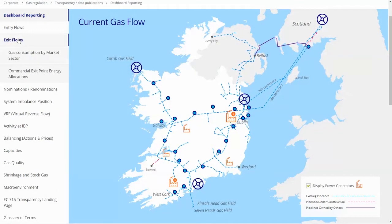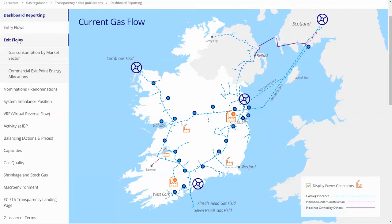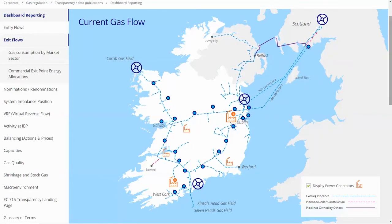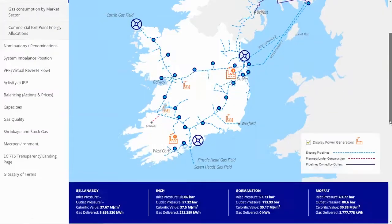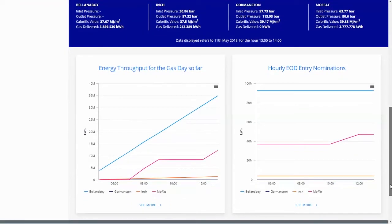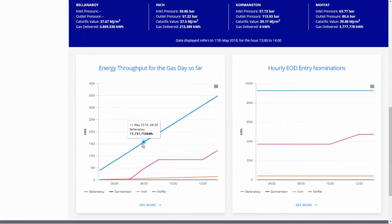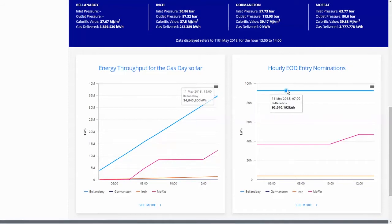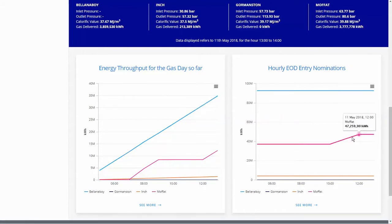Further information in relation to air grid flows at power generating stations can be seen here under exit flows. The dark blue panel underneath shows the various information for the four entry points. The two graphs underneath the panel show the energy throughput for the gas day so far for the four entry points, as well as the end-of-day nominated position from shippers.